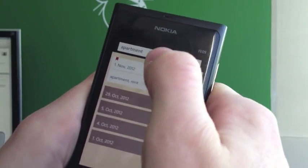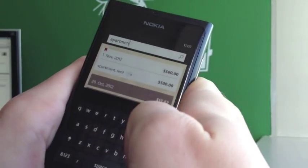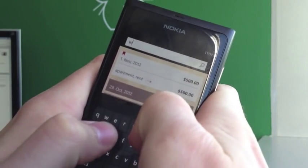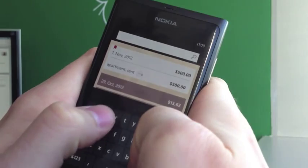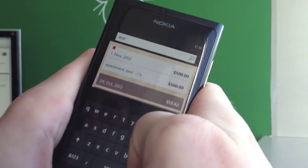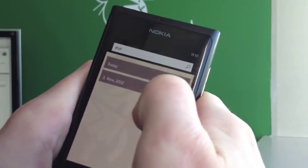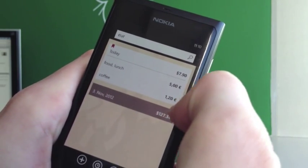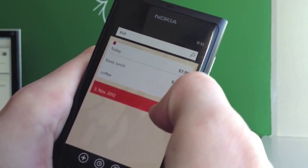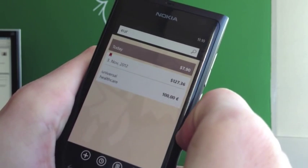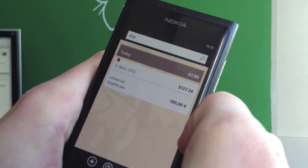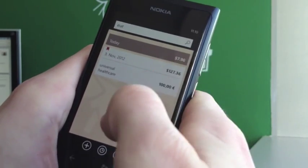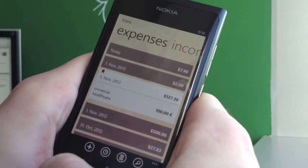But it gets better than that — you can even search by currency. For example, I want to see everything I've spent in euros, so I type euro. I can see I spent 5 euros on lunch, coffee, and 100 euros in universal healthcare. Yeah, it's cheap in Europe. The rest of the expenses are in dollars, so they don't show up in the search.